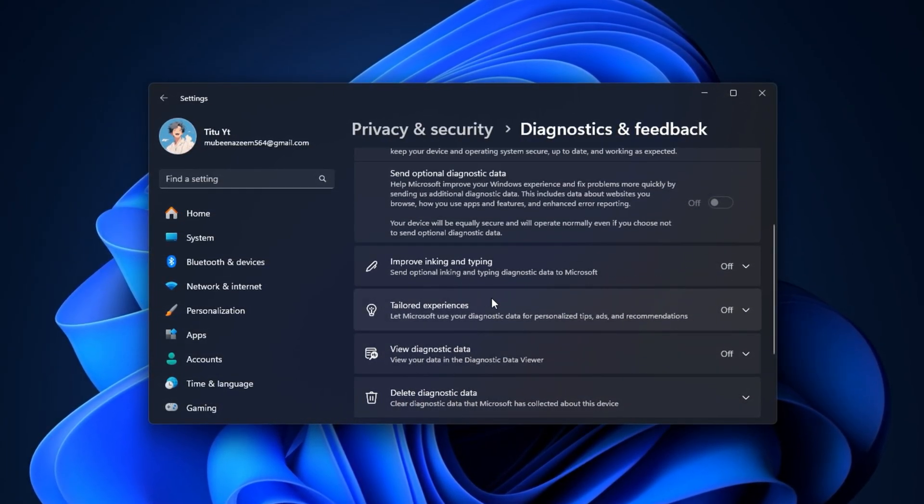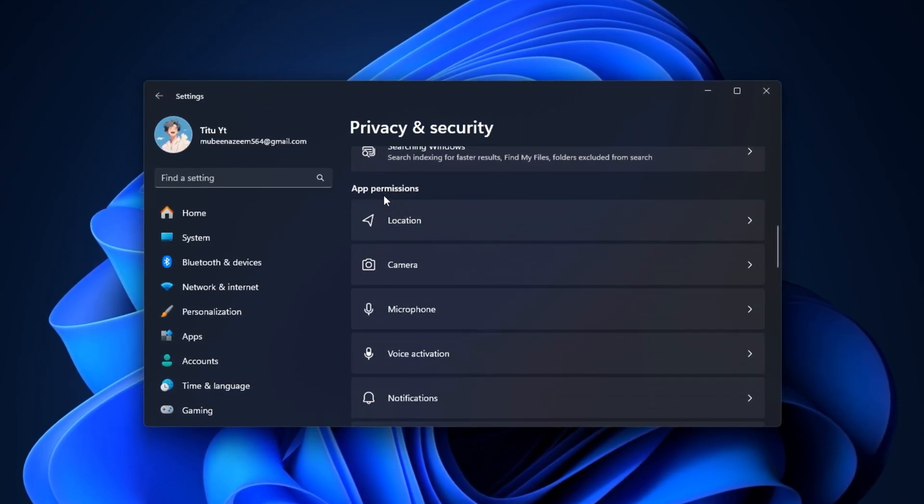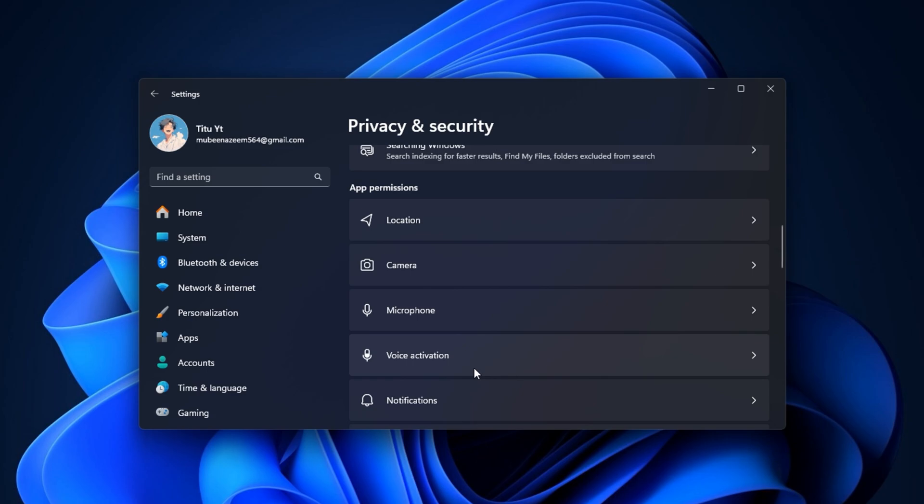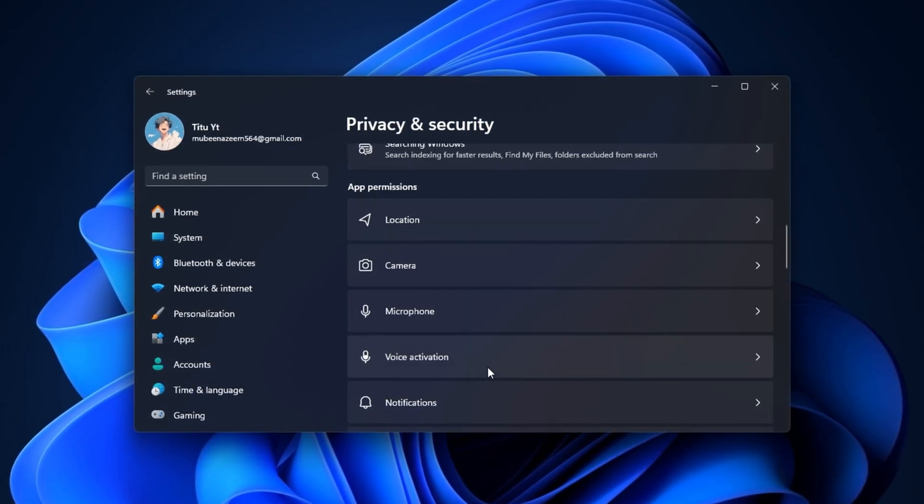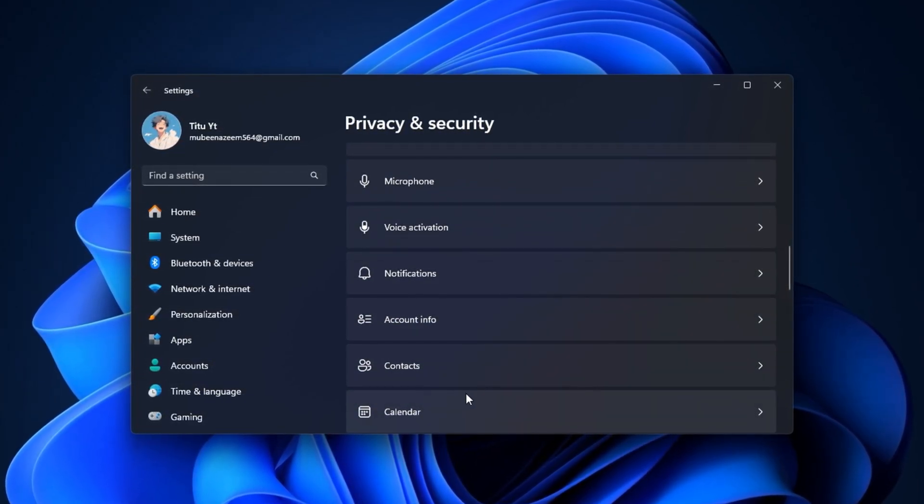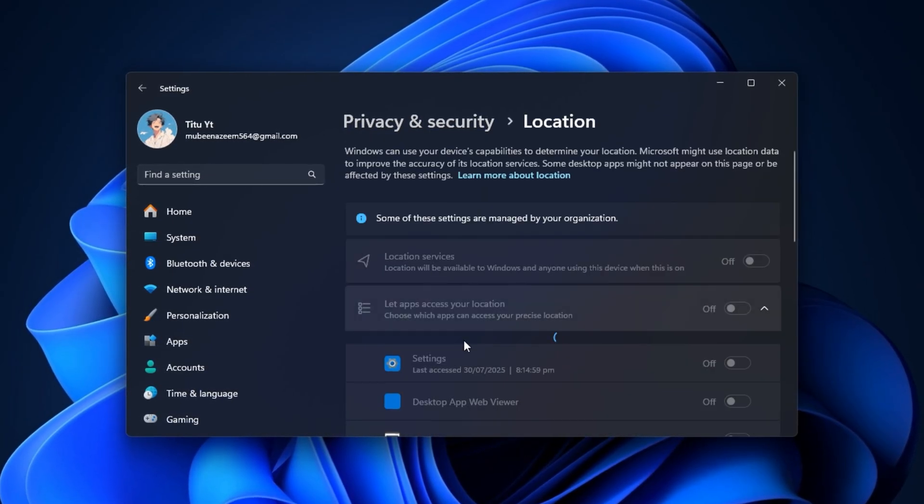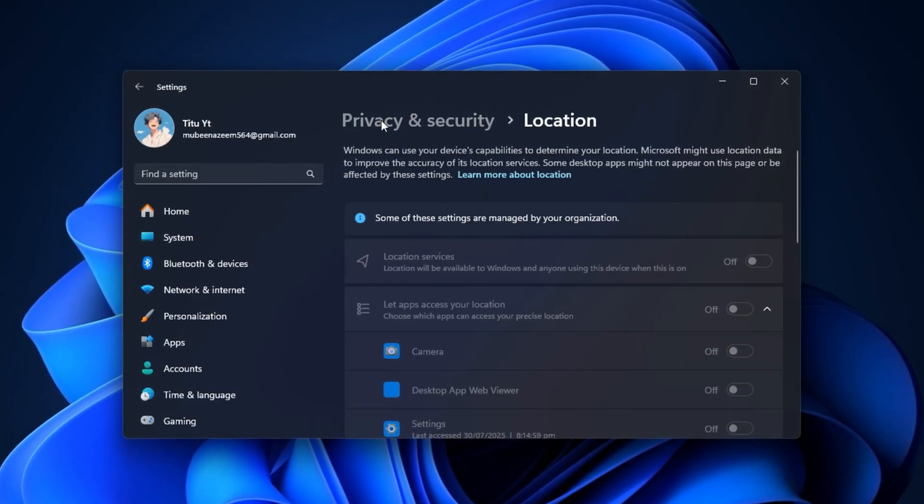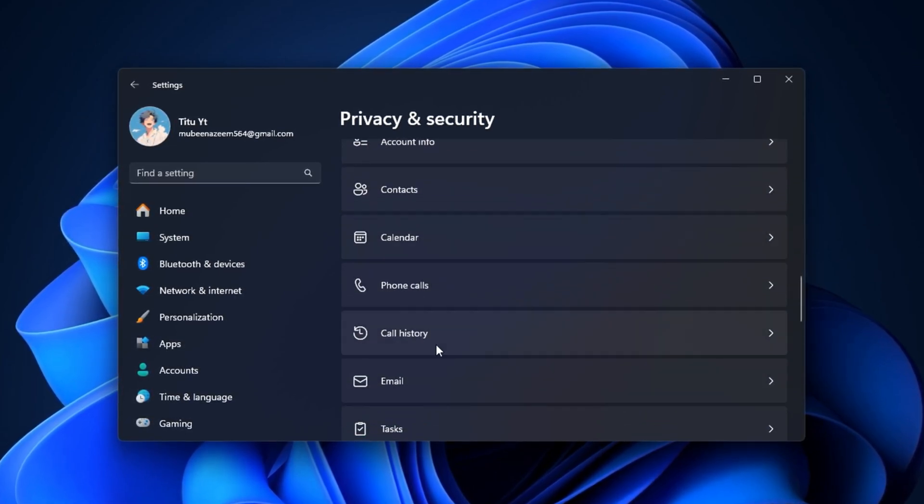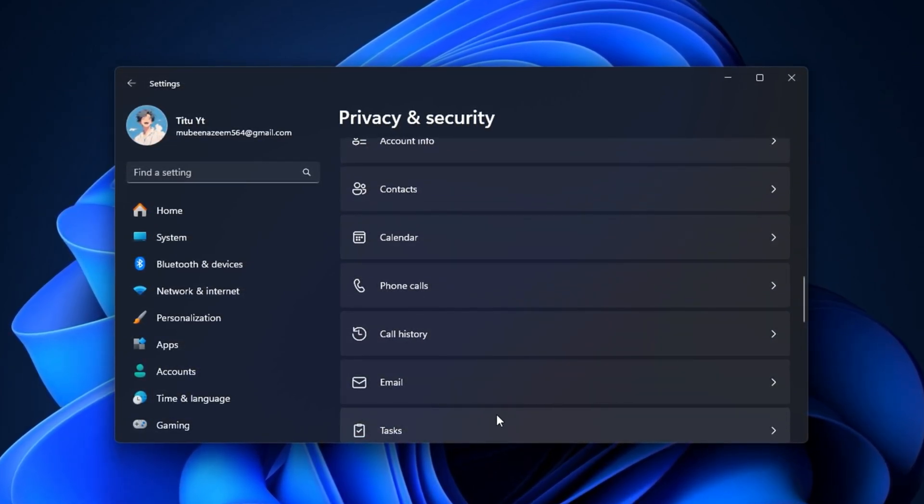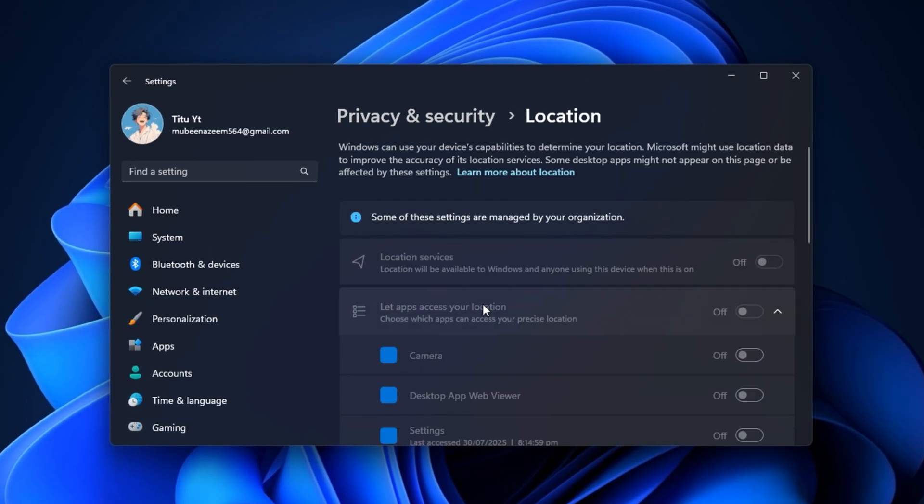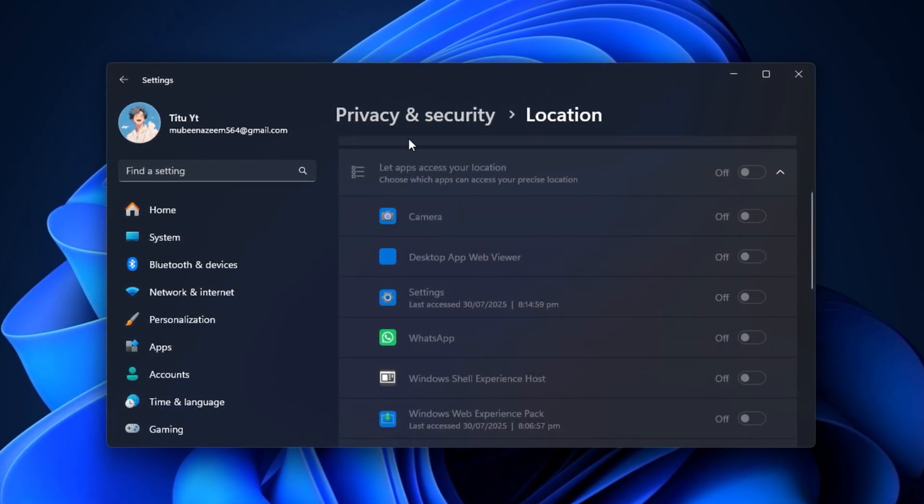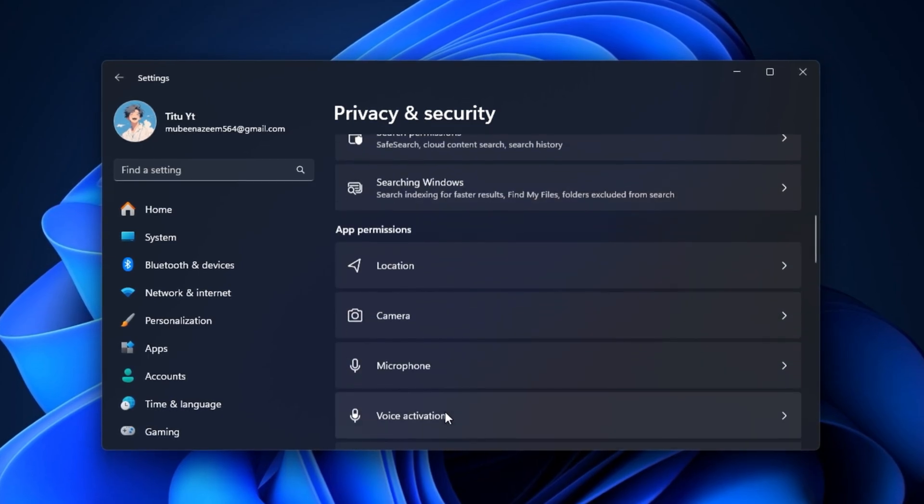Scroll further down to the App Permissions section. You'll see various permission categories like Location, Camera, Microphone, Voice Activation, Contacts, and Calendar. Open each one and disable access entirely, especially if you don't use these services for gaming or productivity. For example, location should be turned off if you're not using GPS-based apps. Similarly, features like messaging, radios, or email permissions can be disabled for better efficiency.